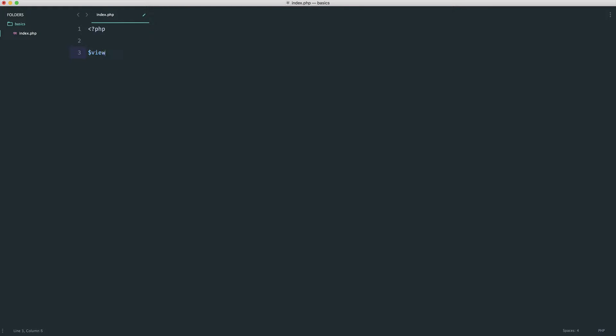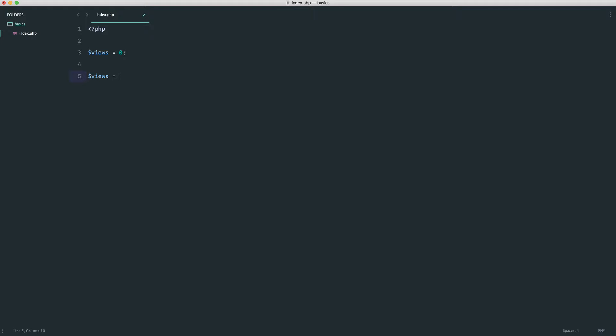Let's start with an example where we have a variable called 'views' and assign it the value zero. Imagine we have a view count stored somewhere for an article on a website. Every time the article is viewed we would want to increment this. At the moment this is just stored within our code — we would have to store this in a database — but let's look at how we would do this.